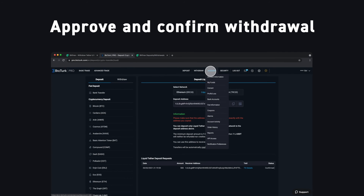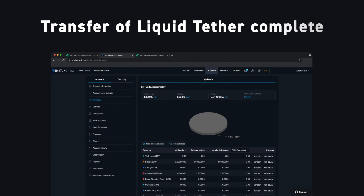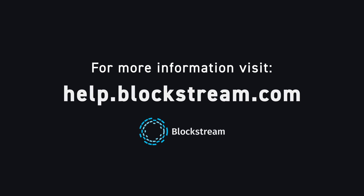Bitfinex will then broadcast your transaction to the Liquid network and it should be confirmed in just a couple minutes. To learn more about Tether on the Liquid network, visit our Help Center on Blockstream.com.